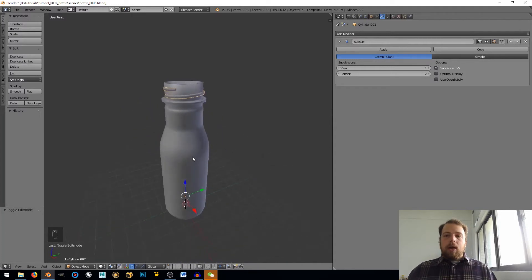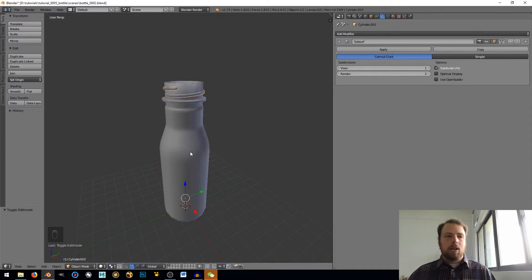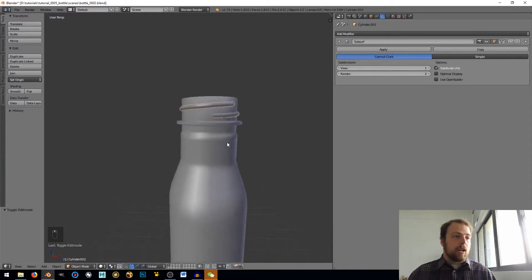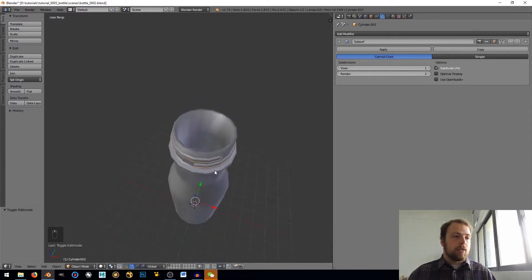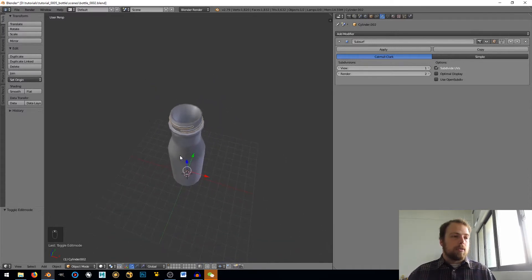Okay, oh man that took our whole time to figure that one out, sorry about that you guys but now we have a nice looking helix around our bottle.